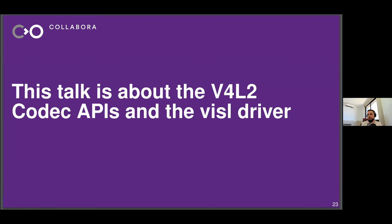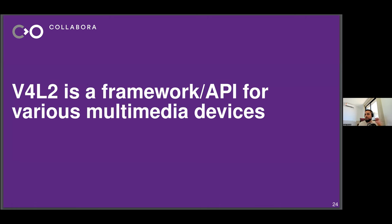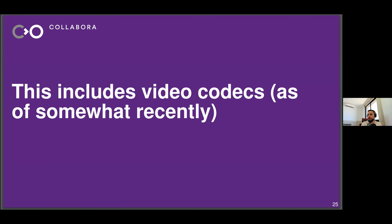This talk is about the V4L2 codec APIs and the device load driver. Video for Linux 2 is a framework and API for various multimedia devices — cameras, digital television, radio tuners, and others. For this presentation I'm mostly interested in the support for video codecs in V4L2. Stateful support has been there for maybe 10 years, but stateless support has been there for much less — since around 2017 was the first iteration for stateless support in the Linux kernel.